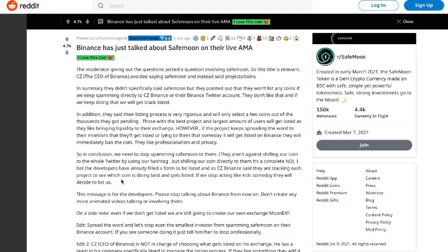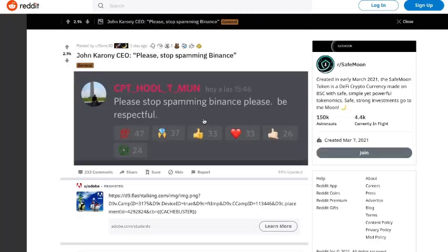The CEO of SafeMoon, John, also had words to say about this in Discord: 'Please stop spamming Binance. Please be respectful.' I totally agree — we don't need to spam Binance to get listed on Binance. There is already enough popularity around this coin, and organically they will notice. A lot of people are interested in SafeMoon, so I think Binance will be putting this on their exchange as well. That's all the information I had for you today on SafeMoon.